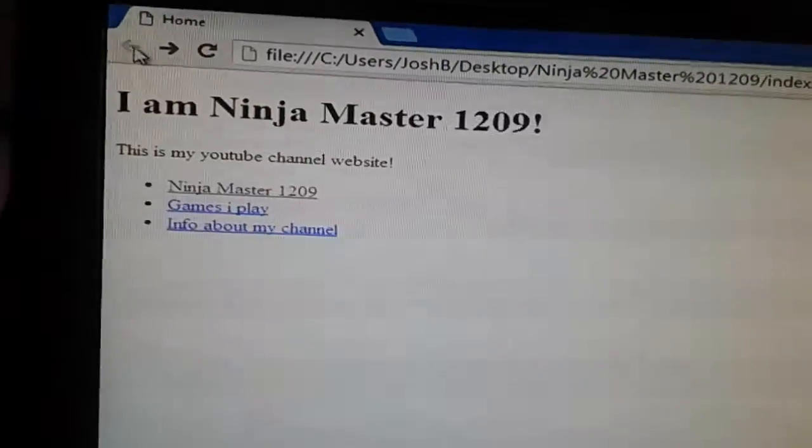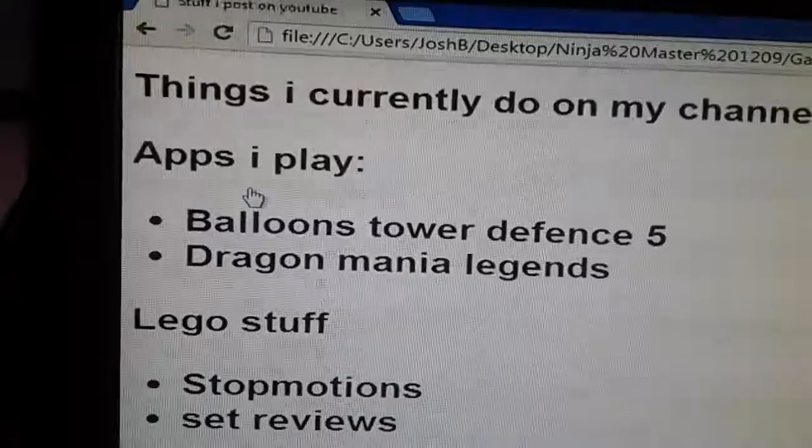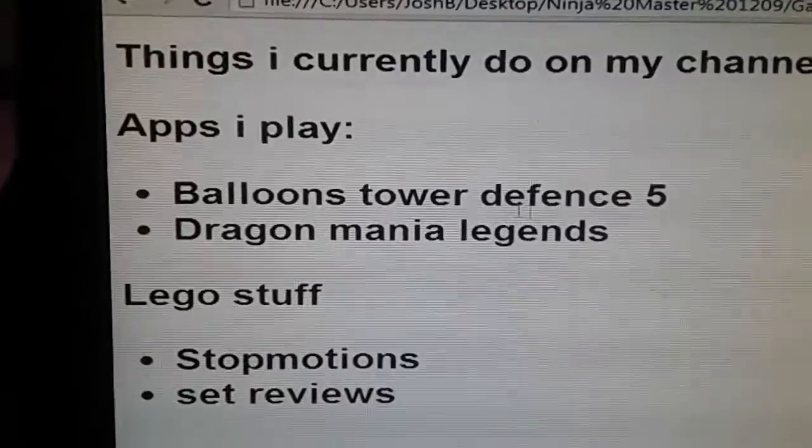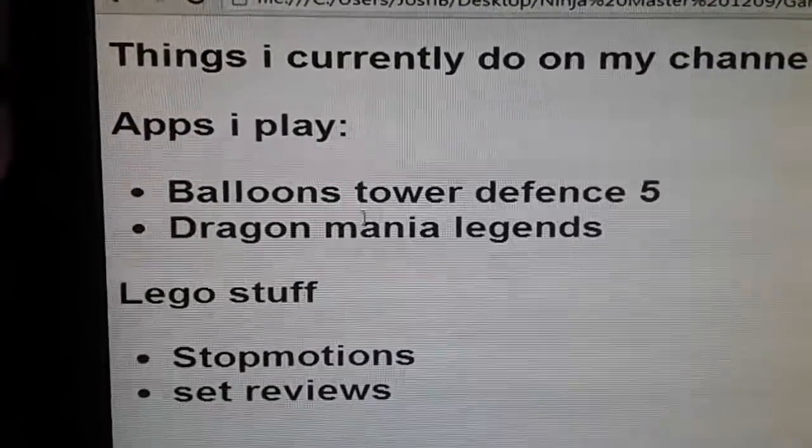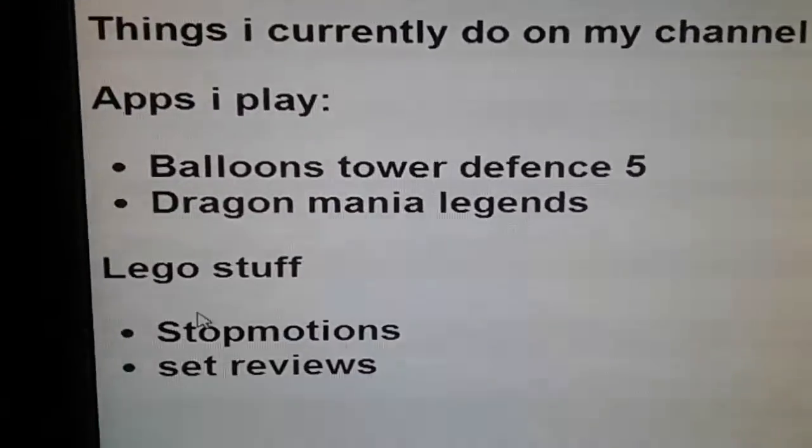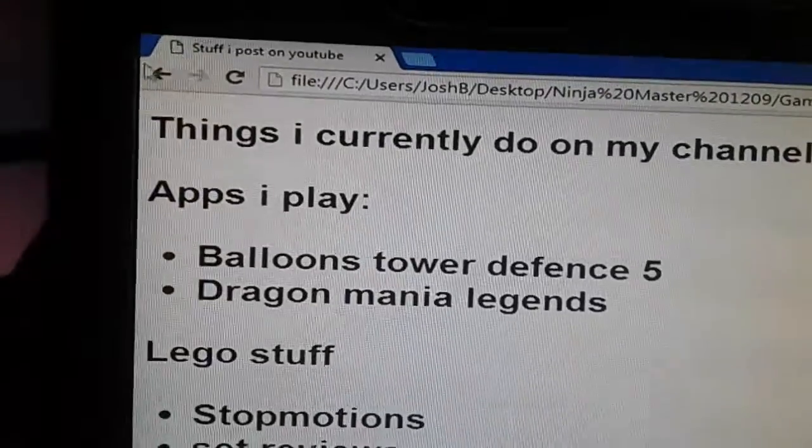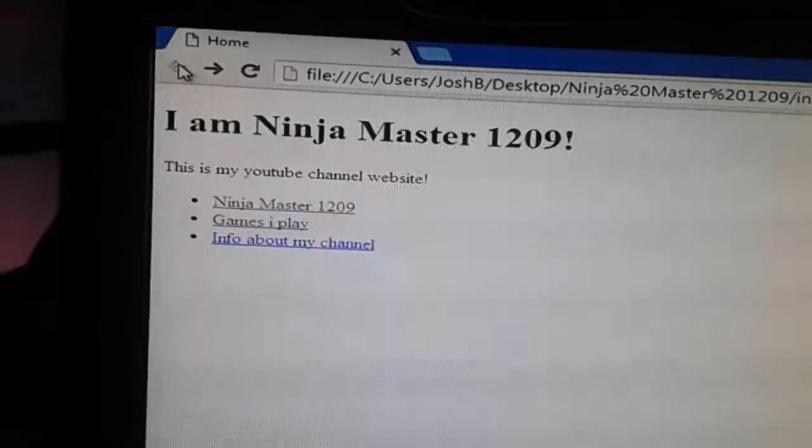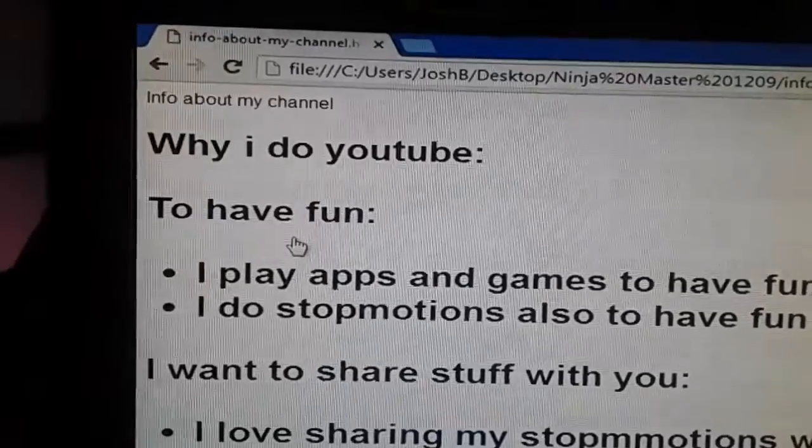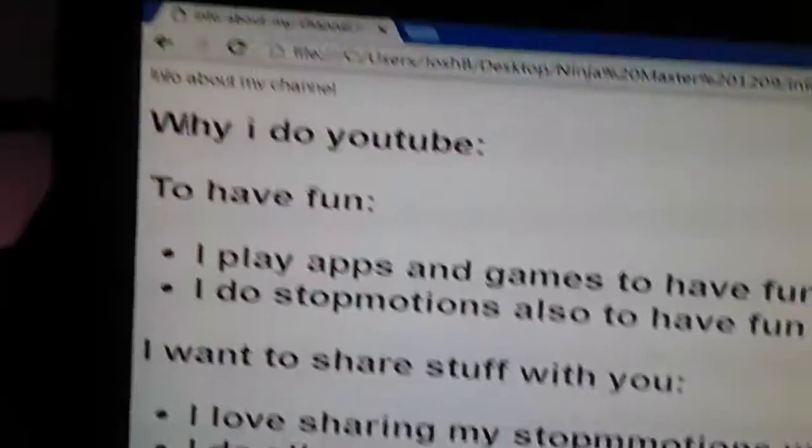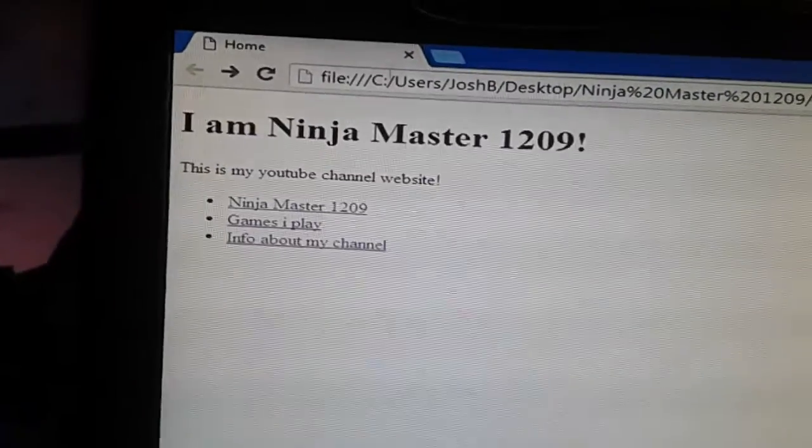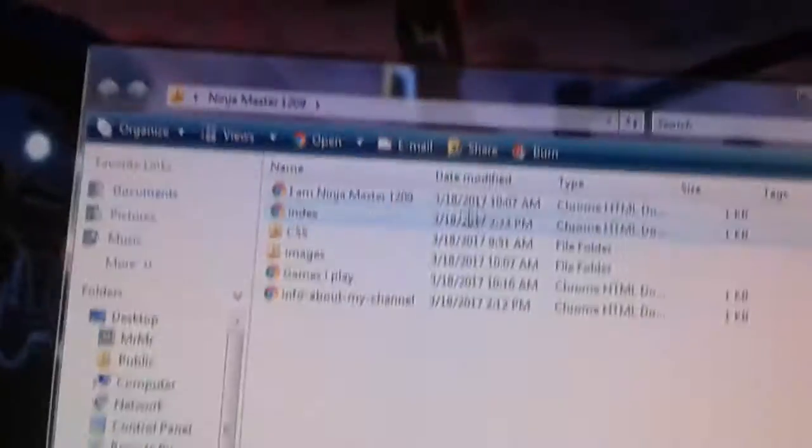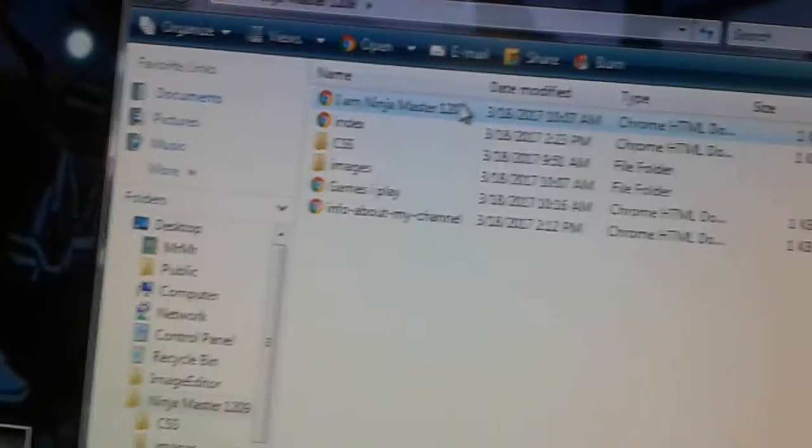Then we've got the different games I play. I've been doing Bloons Tower Defense 5, Dragon Mania Legends. I need to upload that with Slither.io. But then Lego stuff, stop motion and set reviews, and then info and stuff. So that's what I'm working on so far.